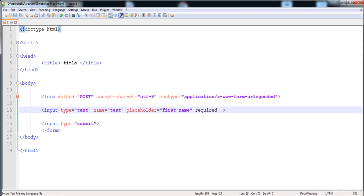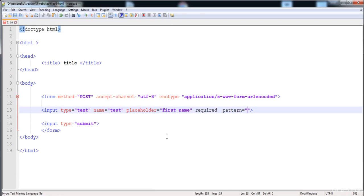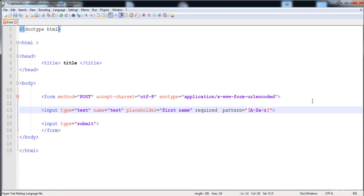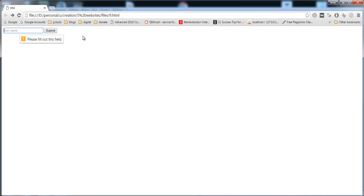We can also define a 'pattern' for the input value. For example, when signing up with a password, it must contain capital letters, lowercase letters, and a specific quantity. Here I'll specify a pattern with capital and lowercase alphabets, allowing only five letters. When I load it and enter the wrong format, it says 'please match the requested format'. Once I fulfill the pattern it submits successfully.